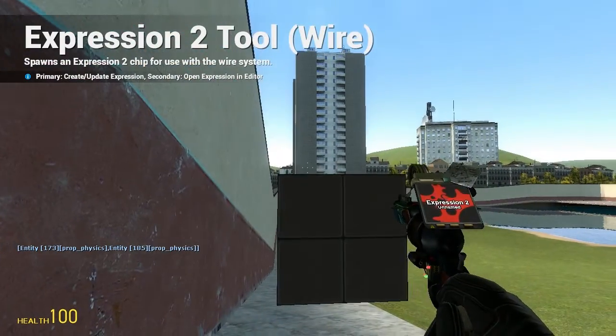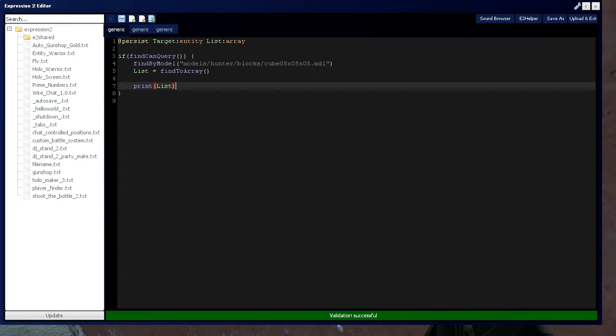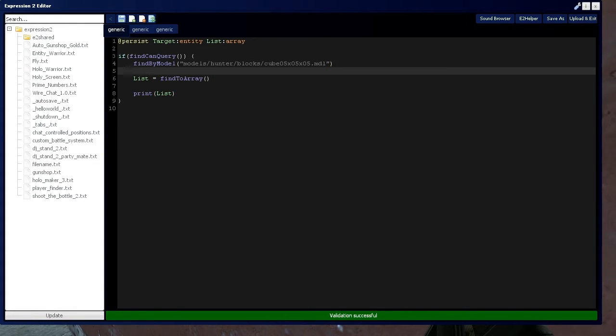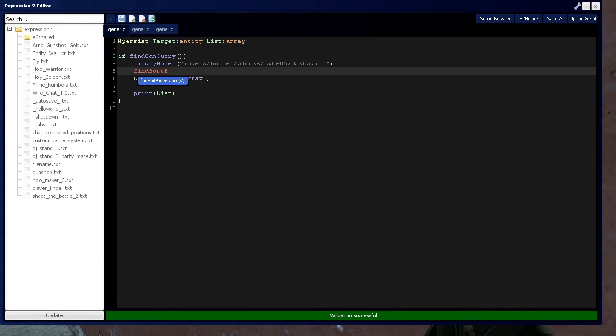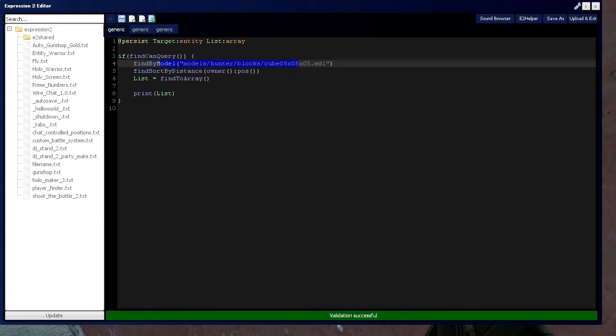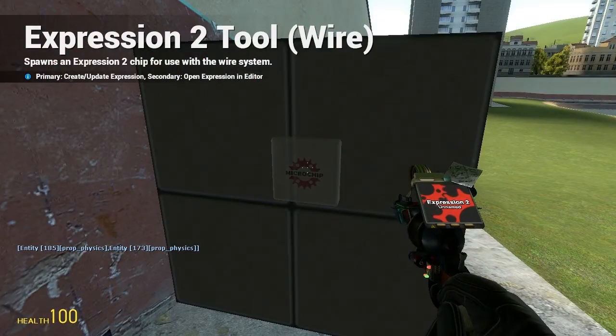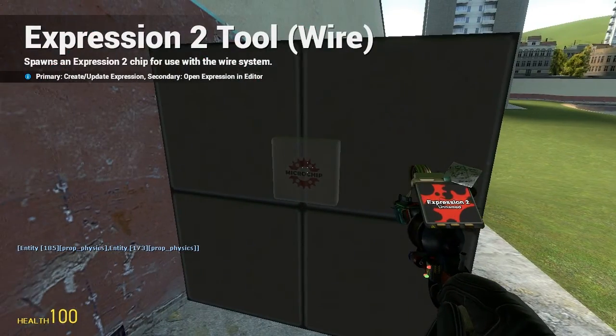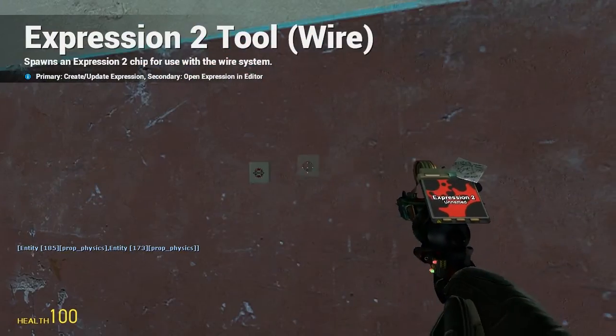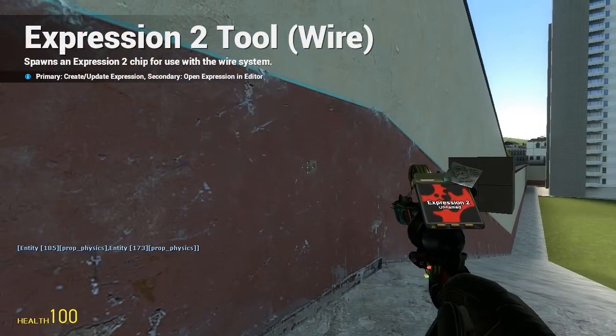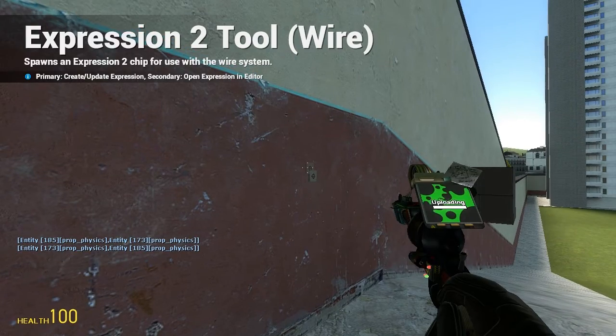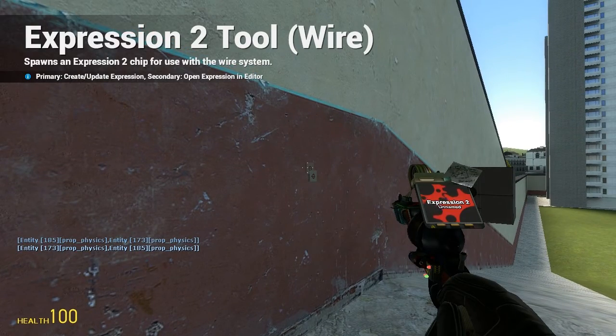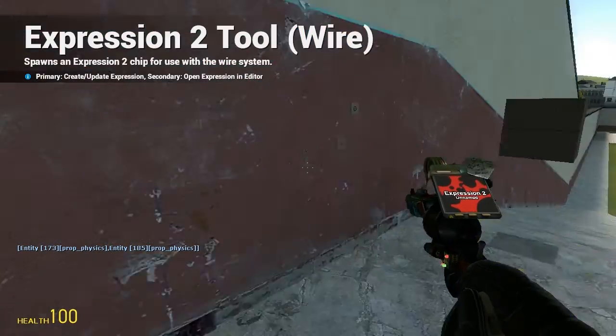But how do we know which one is which? So I'm going to actually sort the list. So we're going to do find sort by distance. And I'm going to do it relative to how far away it is from my position or the owner's position. So the closer the block is to me, the higher priority it has on the list. So this is block number 185, and that's block 173. I'm closer to 185, thus it's number one on the list. If I go to 173 and I update the chip, now 173 is first on the list as opposed to 185.